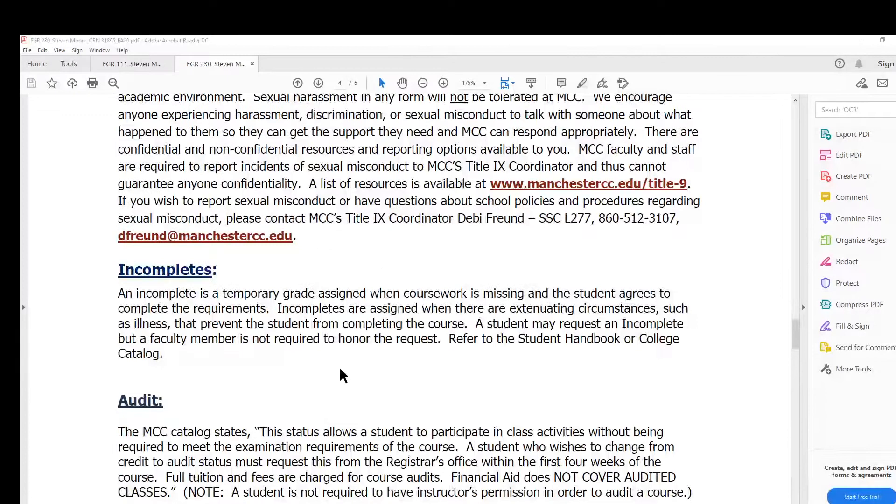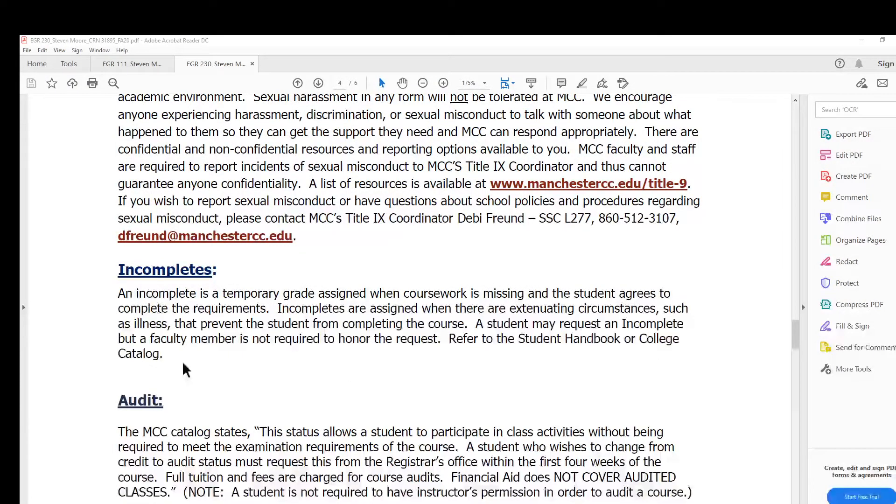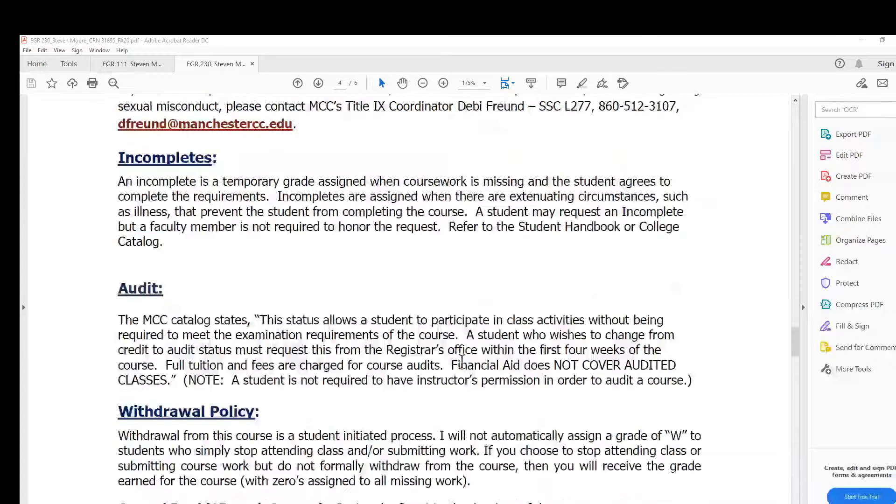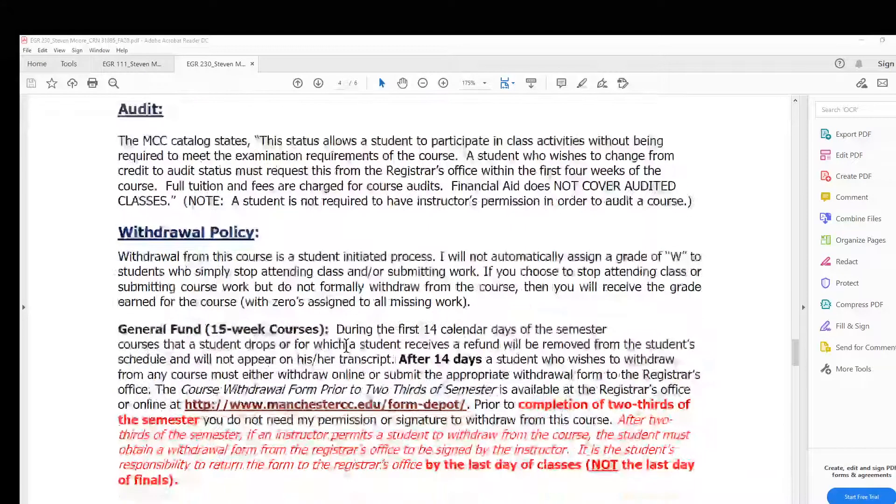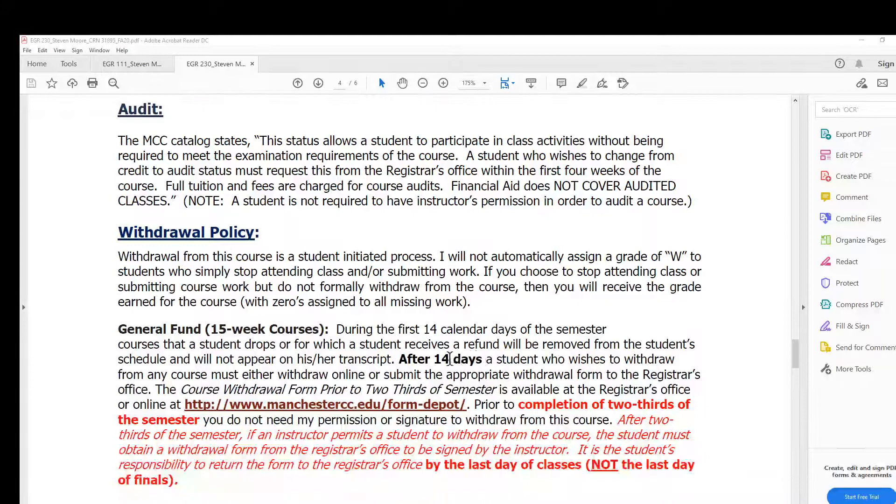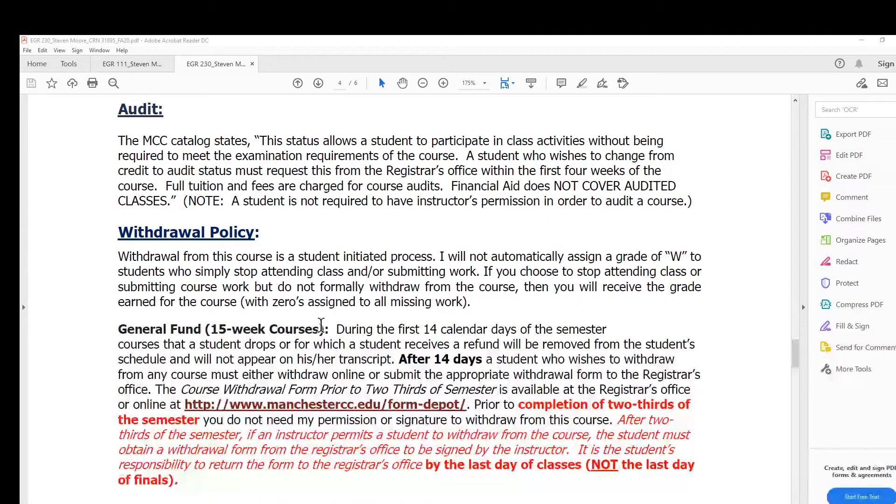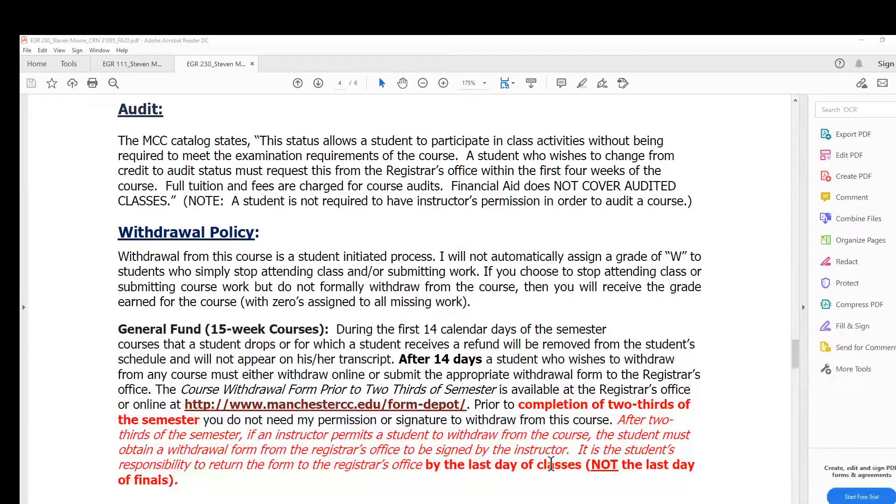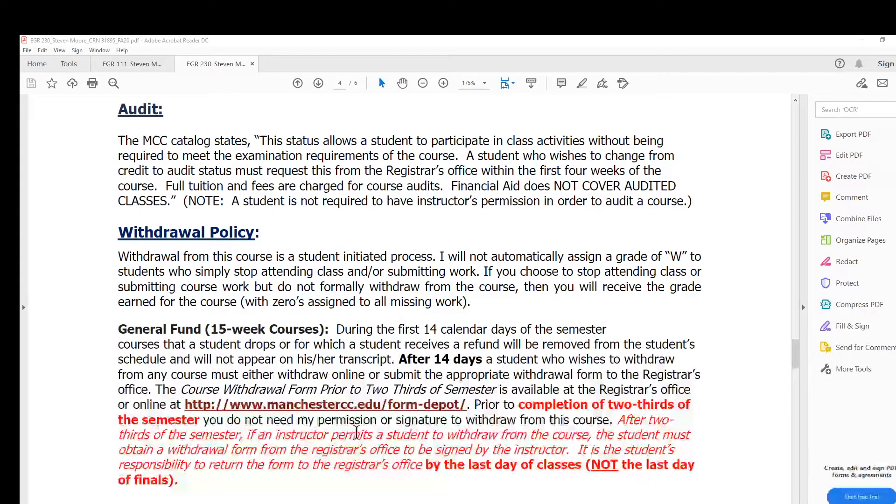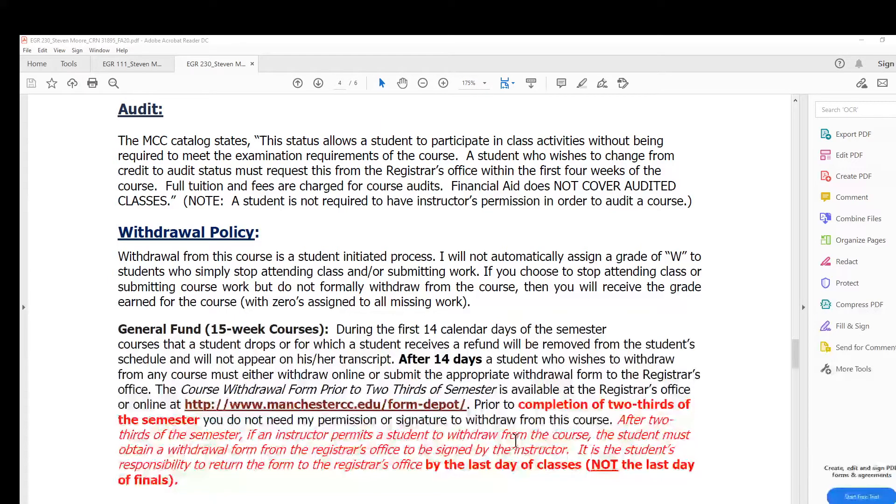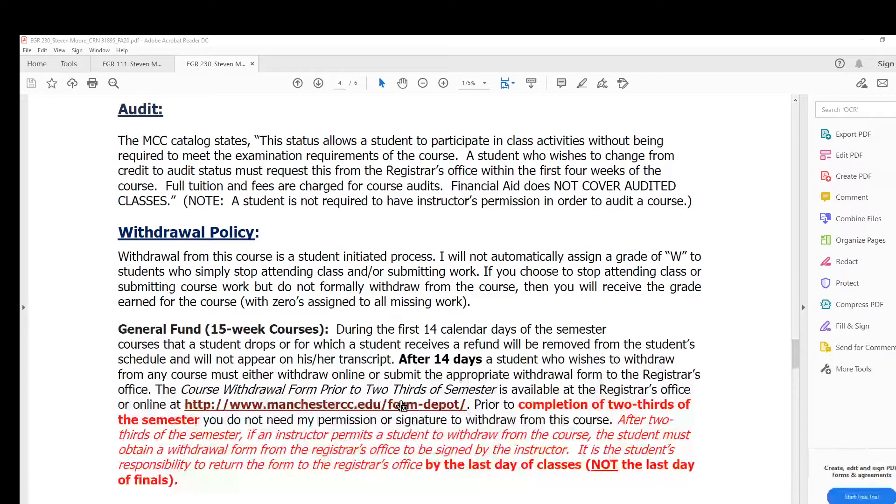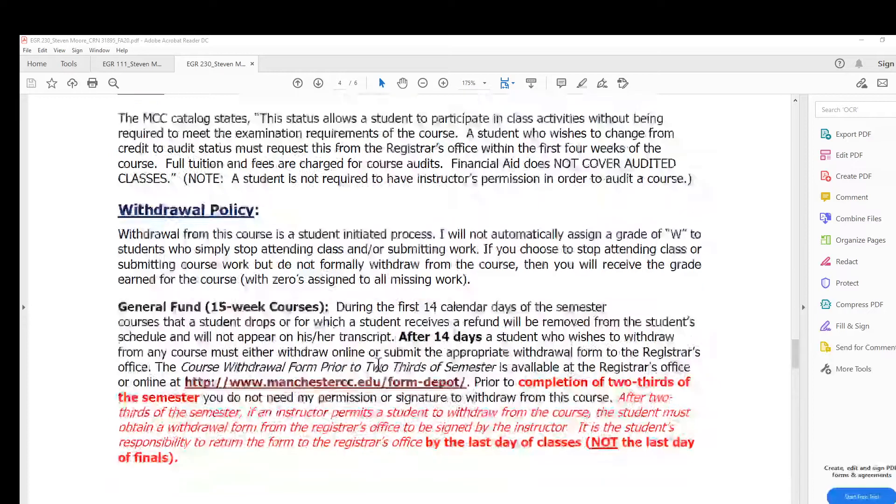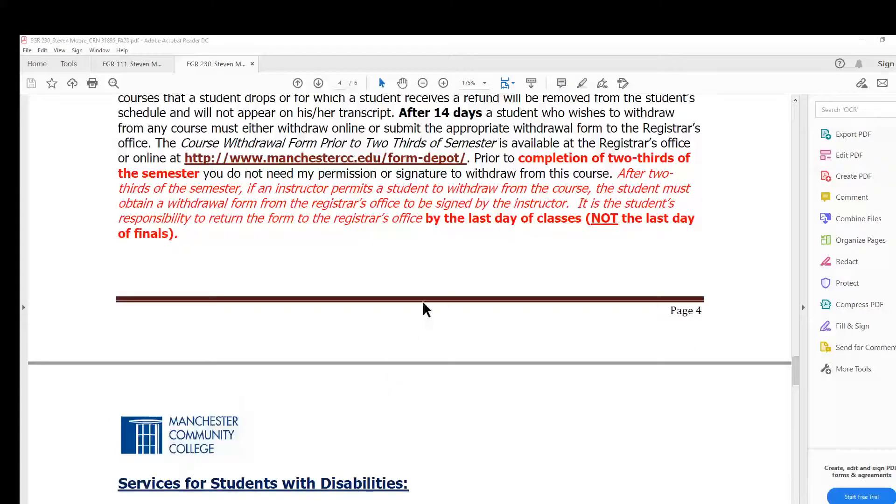Incompletes: now and then if there's some issue that comes along the way and you need to have an incomplete, you need to finish a little later, I have honored this in the past as needed. Audits, rarely anybody has that. Withdrawal policy: this is from the course catalog. At the beginning of the semester you get some money back, and after a period of time you don't. From my perspective, I'll sign any form that you need to withdraw as long as it's done prior to taking the final exam.